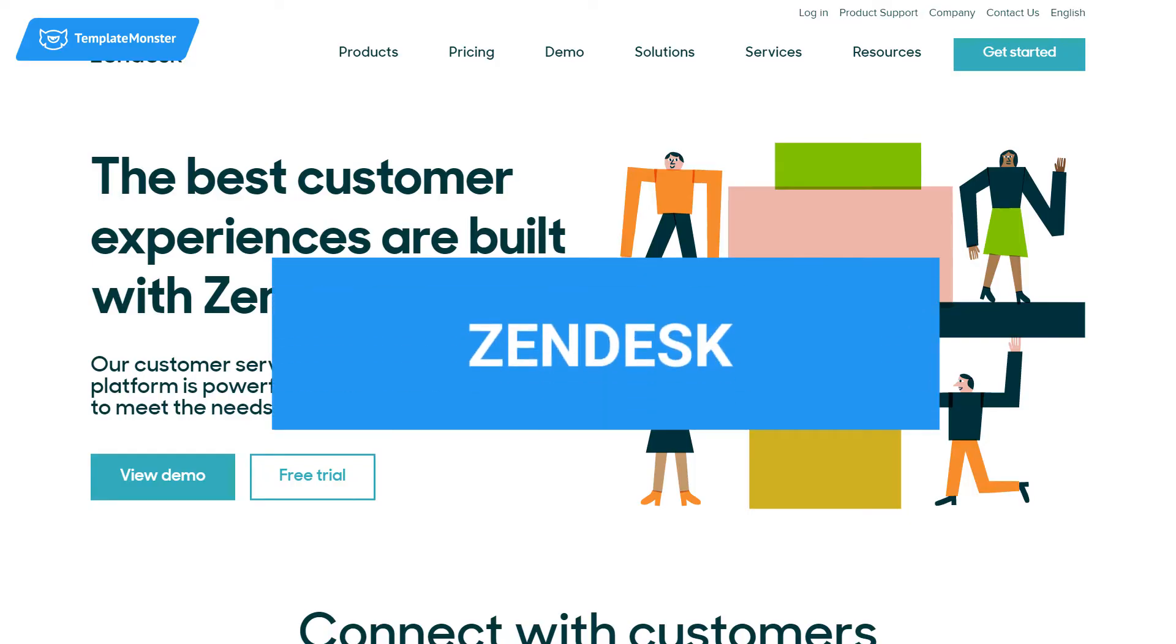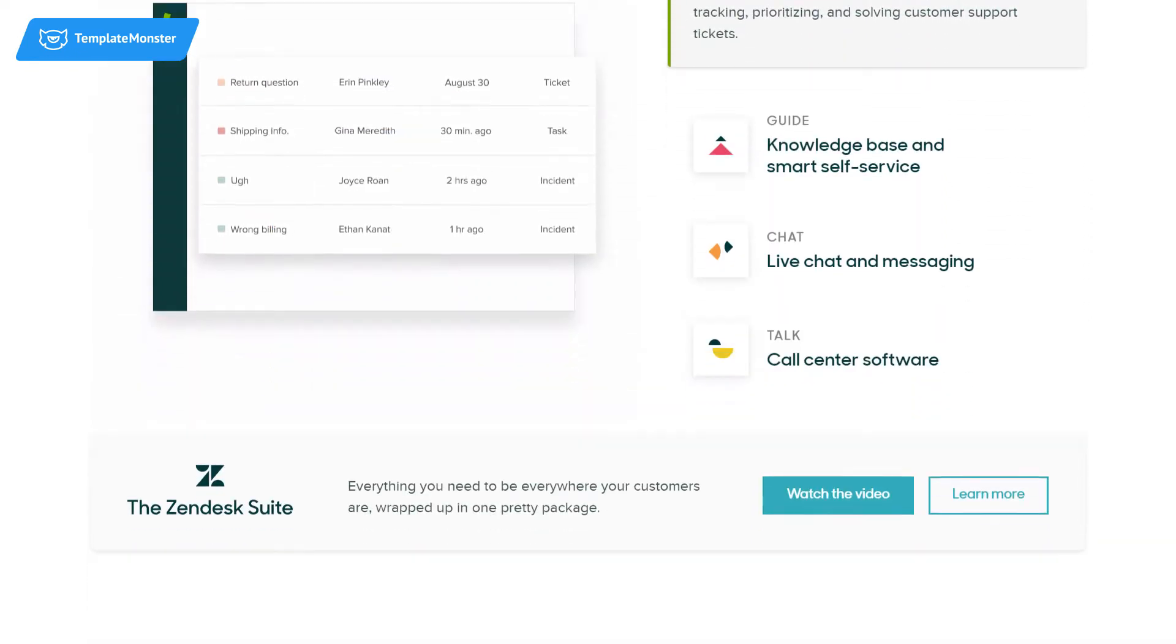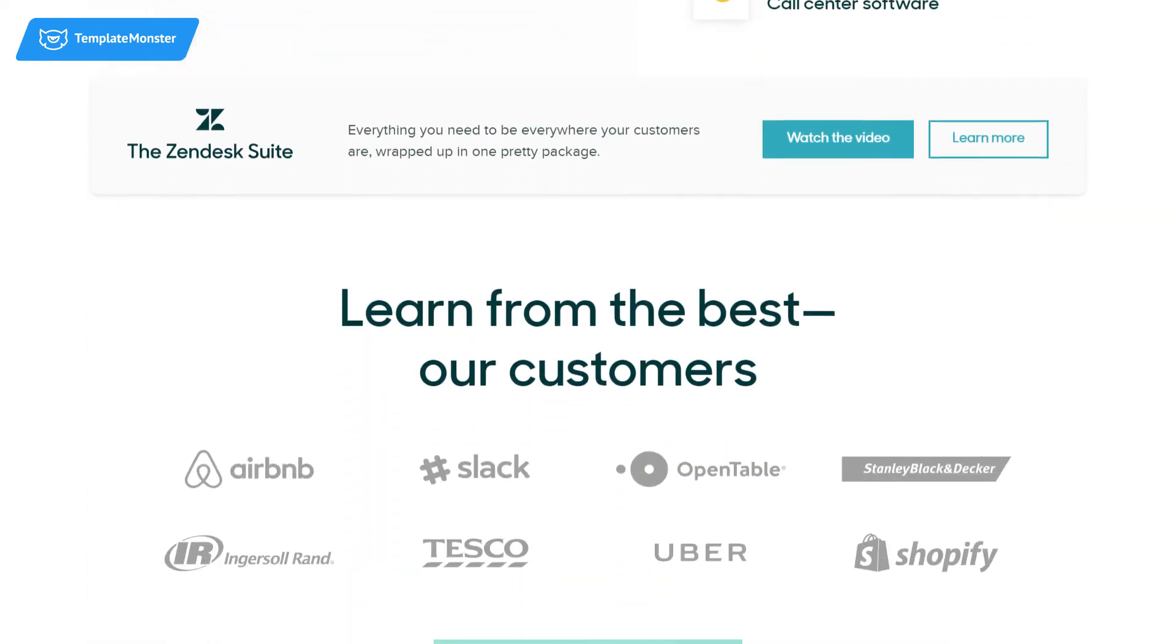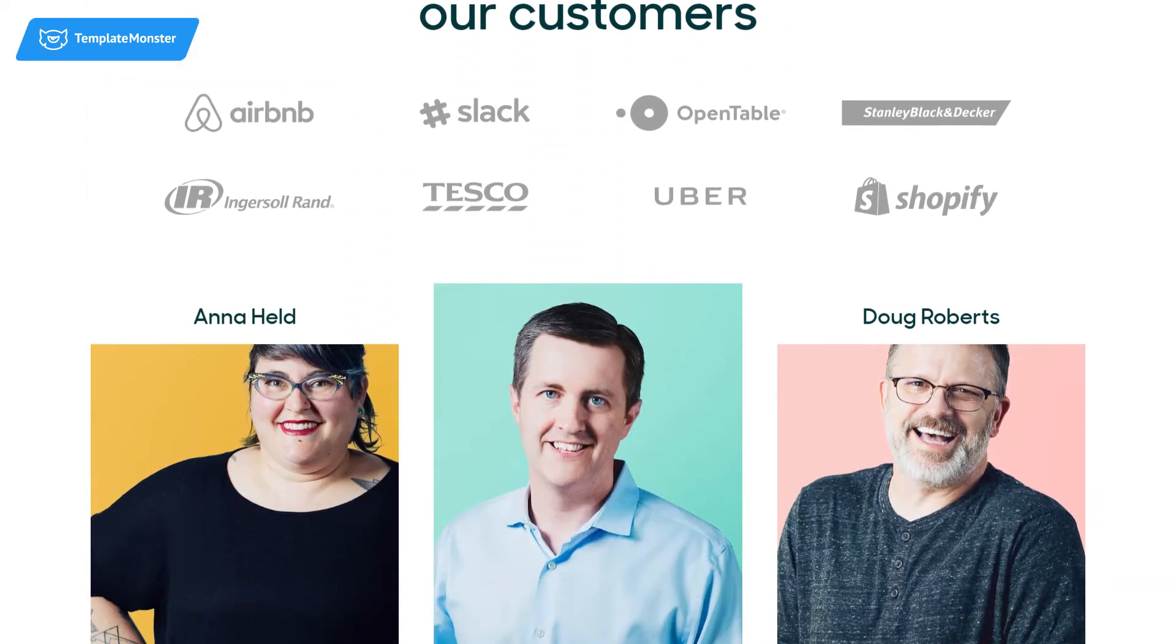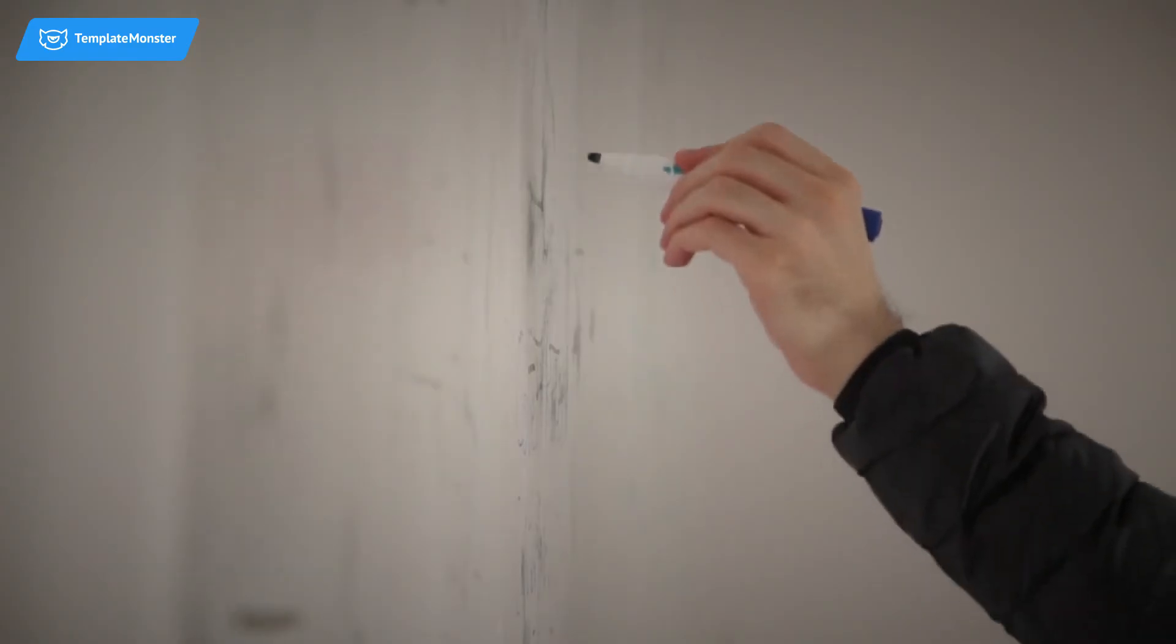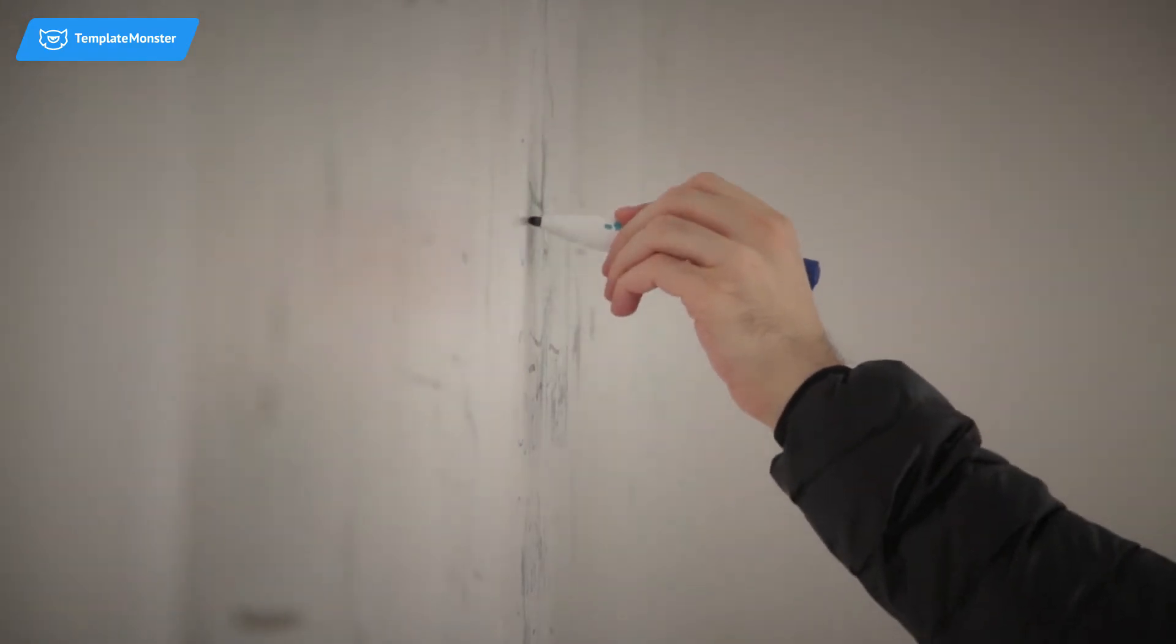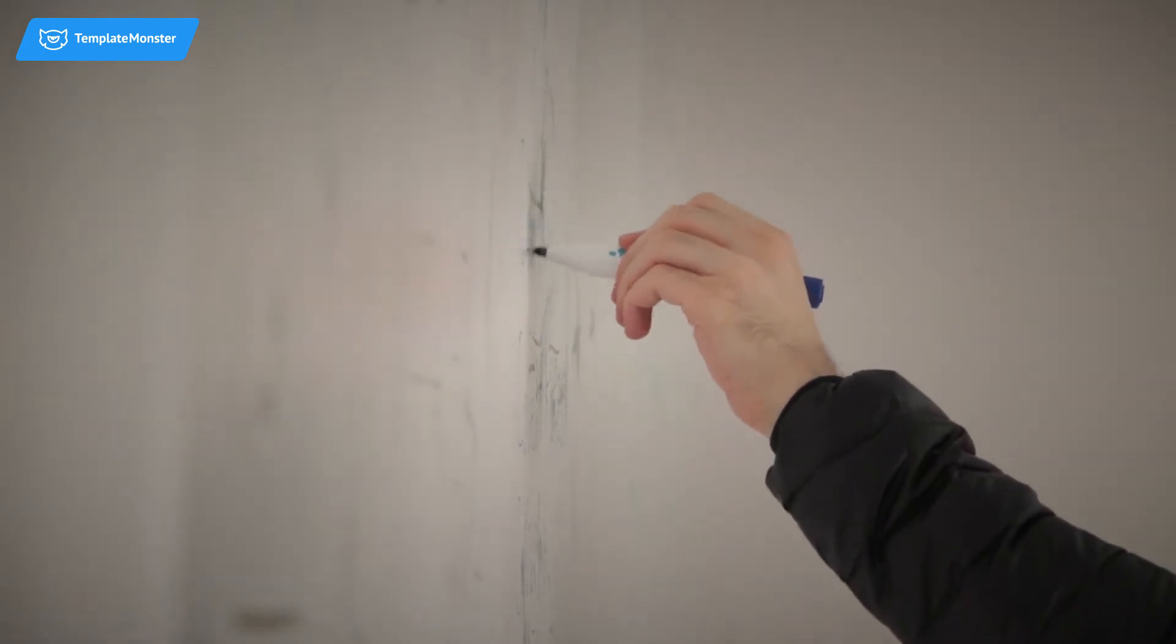Zendesk. Zendesk is a leading customer service software providing customer service through chat, phone, and email. This platform lets you connect with customers, collect their data, respond to help tickets, to win their trust and loyalty.